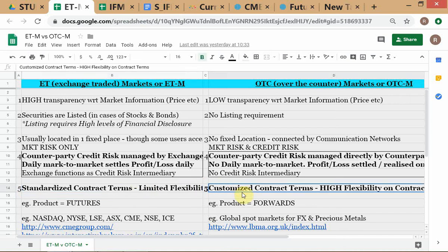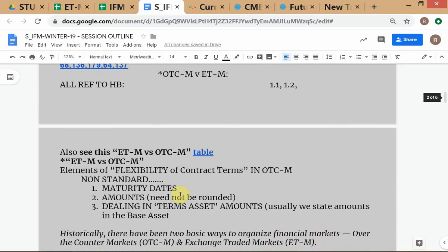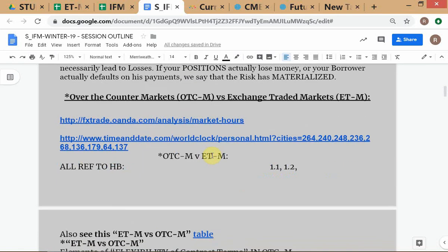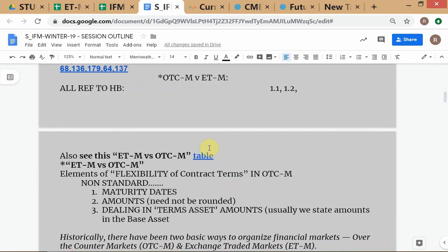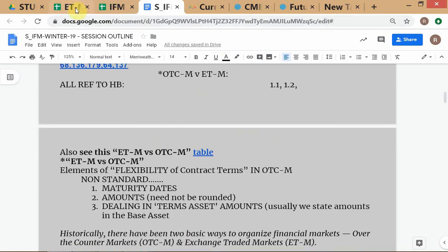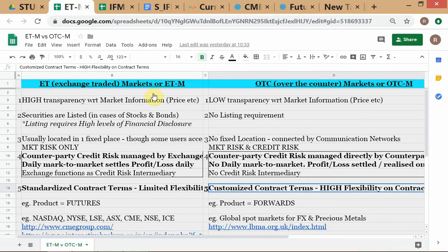When we come to the second point — customized contract terms — I've already put in what we discussed yesterday. This is really the start of our topics: taxonomy of risk, then OTC versus exchange-traded. So we go straight to the table. The element of flexibility of contract terms, which we discussed, relates to point number five — customized contract terms. Flexibility of contract terms refers to the ability to customize in OTC markets.